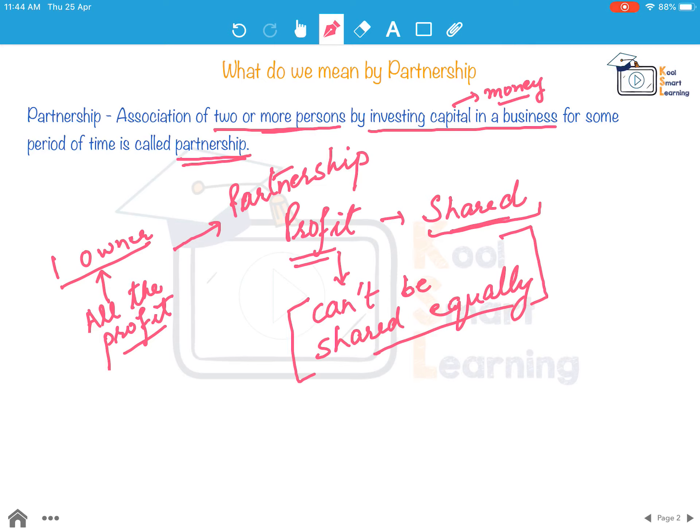Now the important question is: what is so important about partnership and what is the maths involved in it? Let's first understand the different concepts related to it and then see how maths comes into the picture.